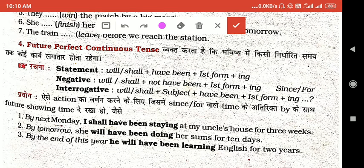आशा करता हूँ सभी को अच्छी तरह से समझ में आया है। तो बच्चों, तब तक के लिए bye, have a good day! कल से हम आपकी books की exercise करेंगे, lesson number 11. ठीक है, तब तक के लिए bye, have a good day!